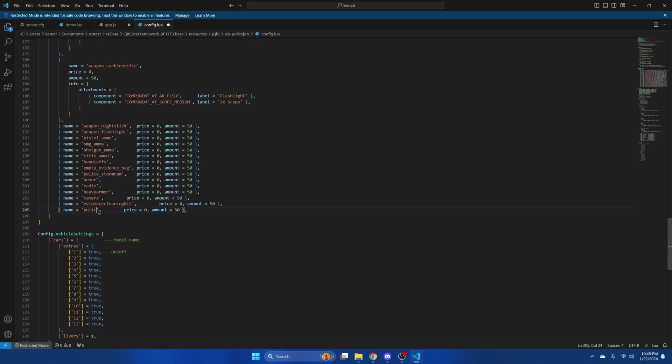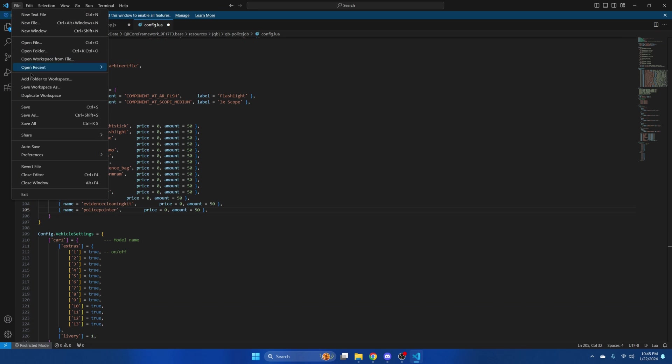And police pointer. Then hit file and save.